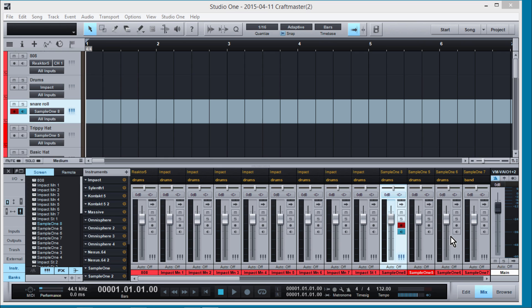Hey what's up everybody, it's Concrete Zebu with Craftmaster Productions and today we're going to do a quick tutorial on using Studio Drummer inside Studio One.